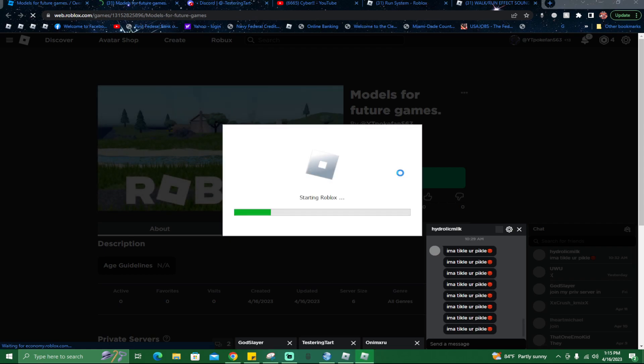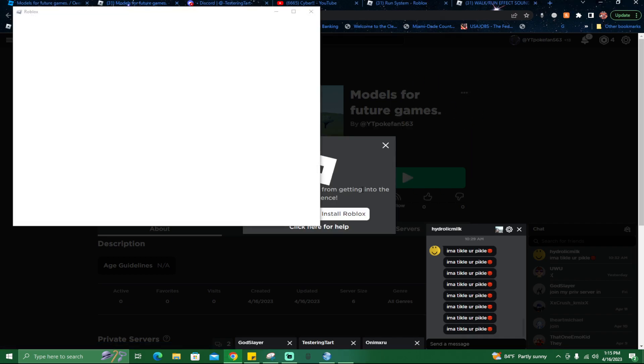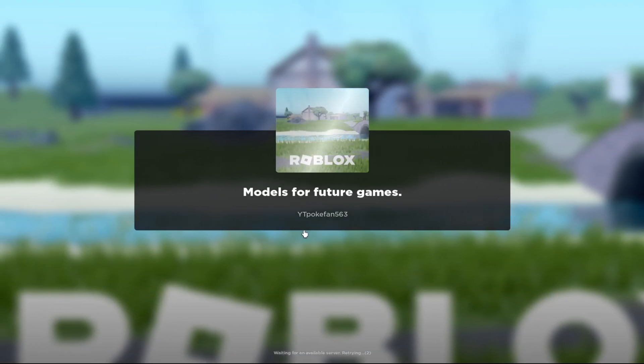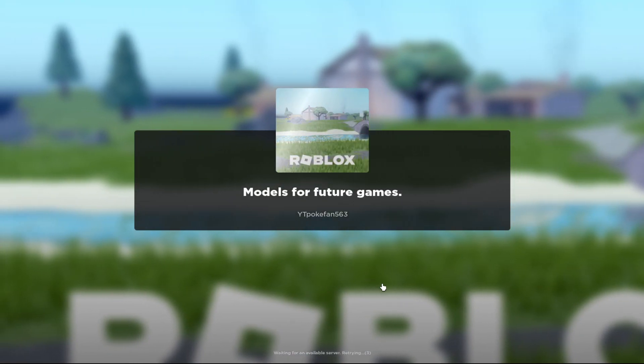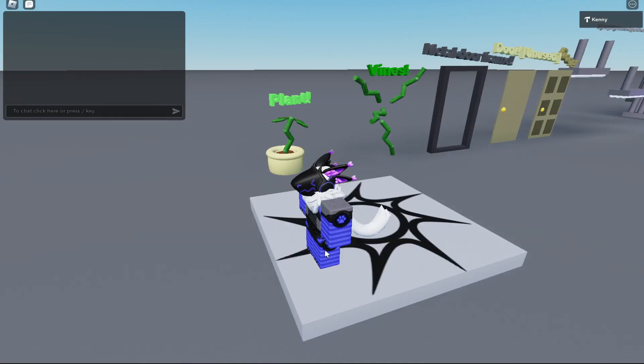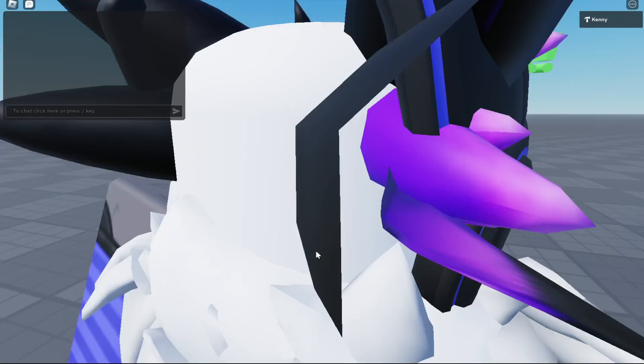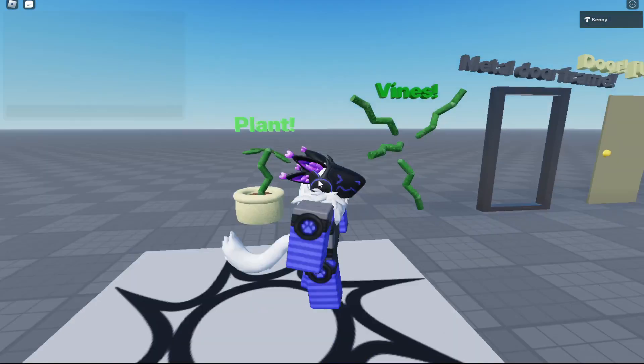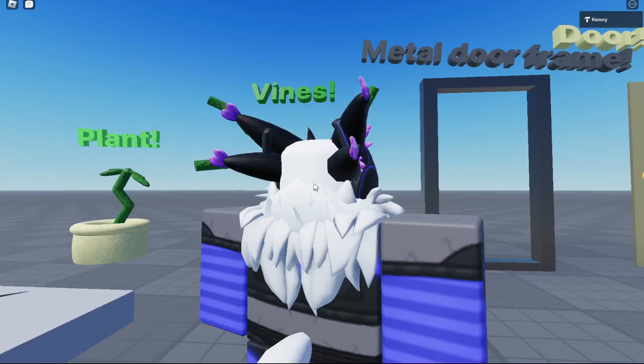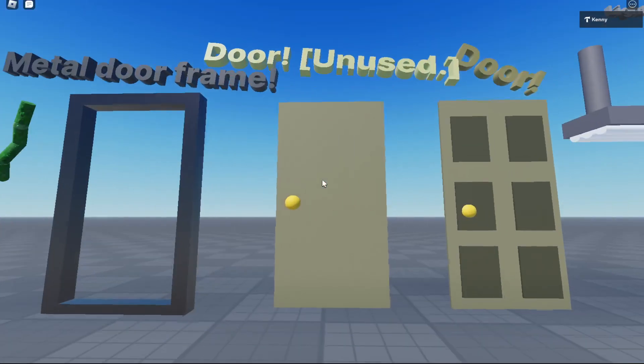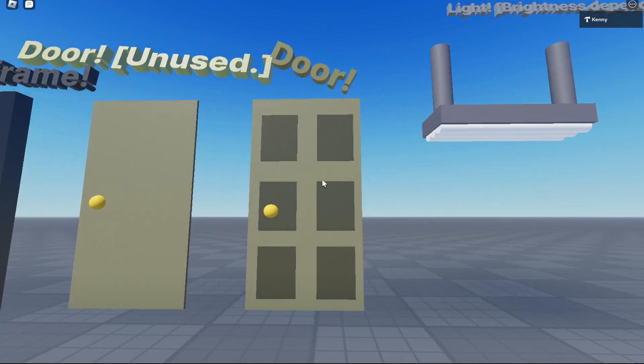Right there, waiting to open. Yes, that's proof. Ignore that guys. Models for Future Games, all of this is by me. My metal door frame, the door is on.